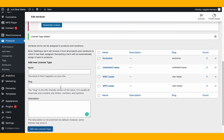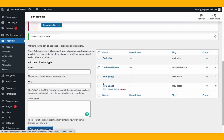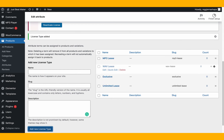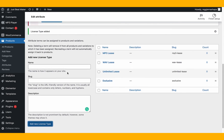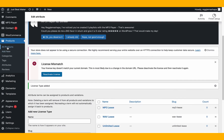Now arrange the terms in the order they should appear when someone is buying a beat. MP3 lease should be first as the cheapest, then wave lease, then unlimited, then exclusive at the end. Once saved, go back to Add New Products.